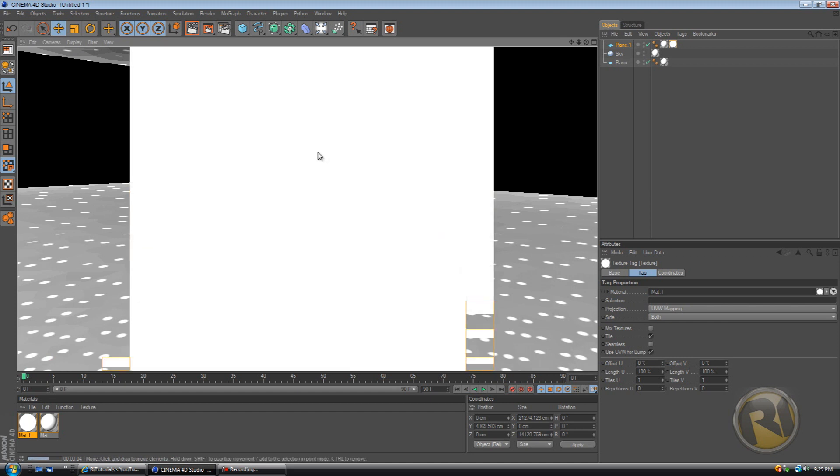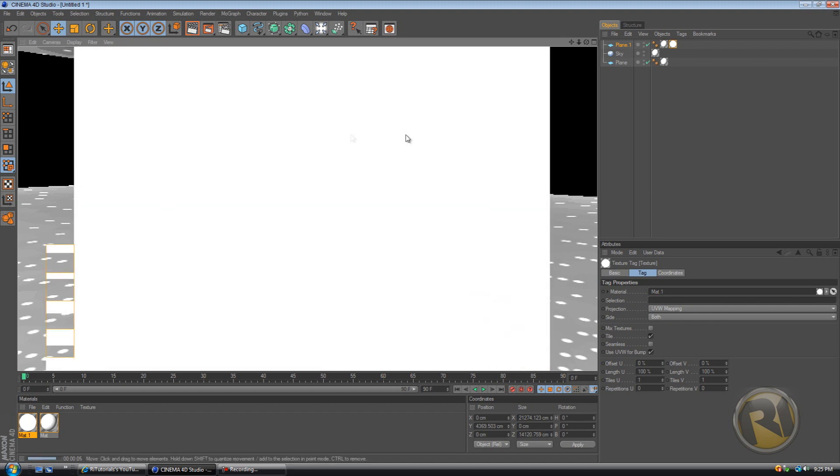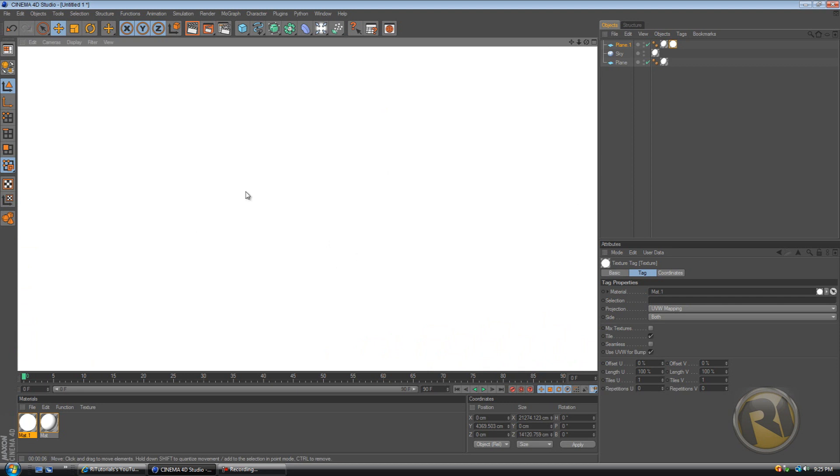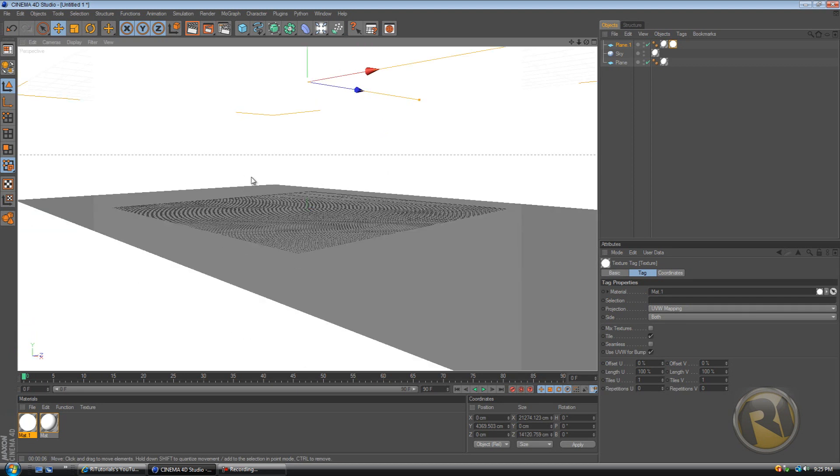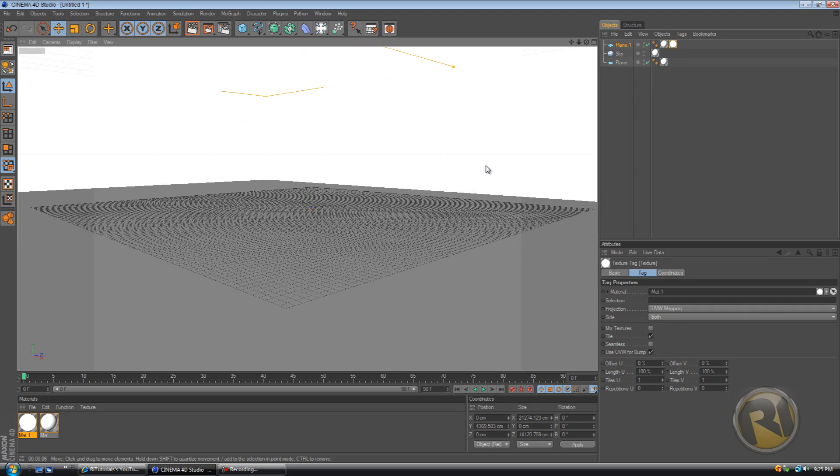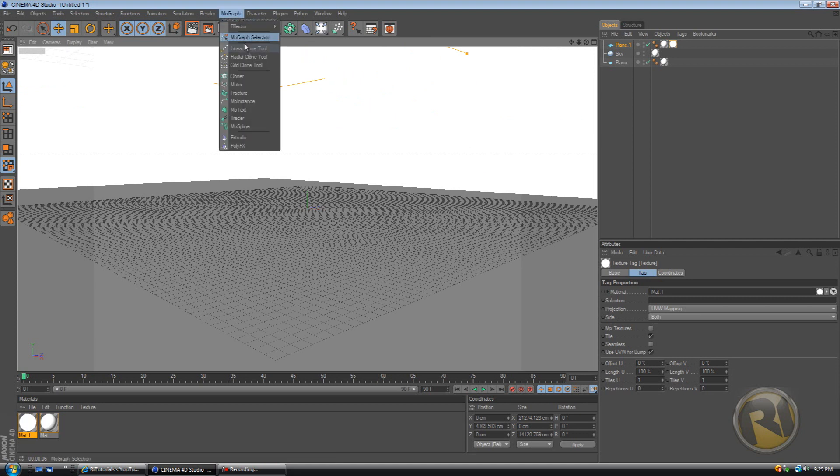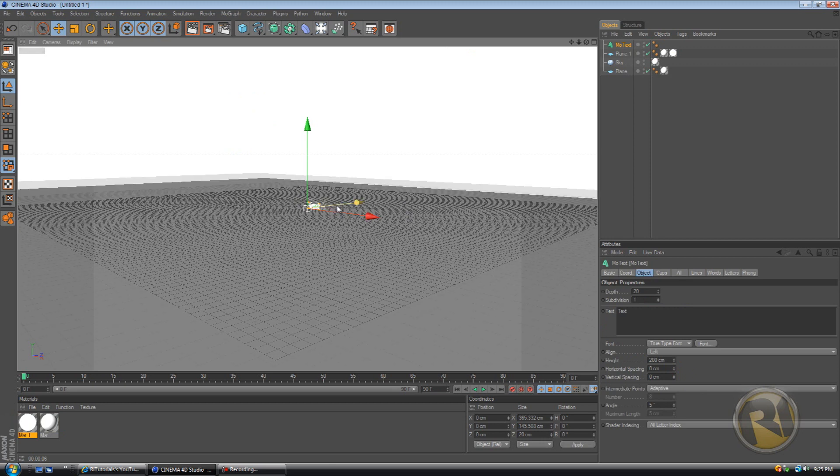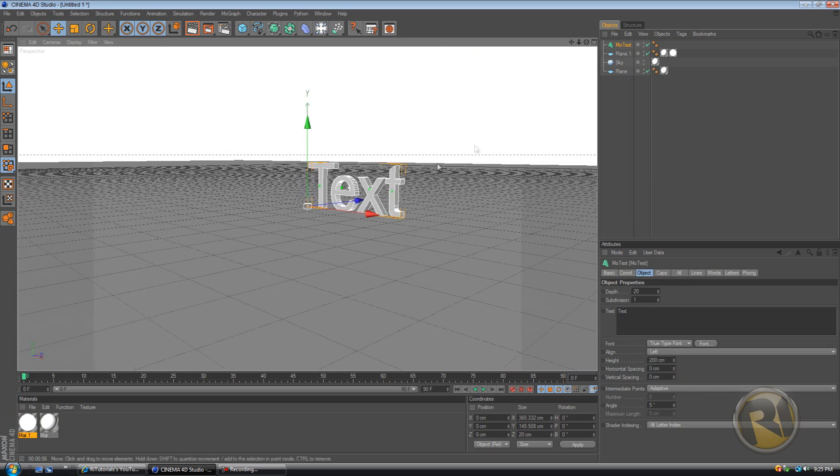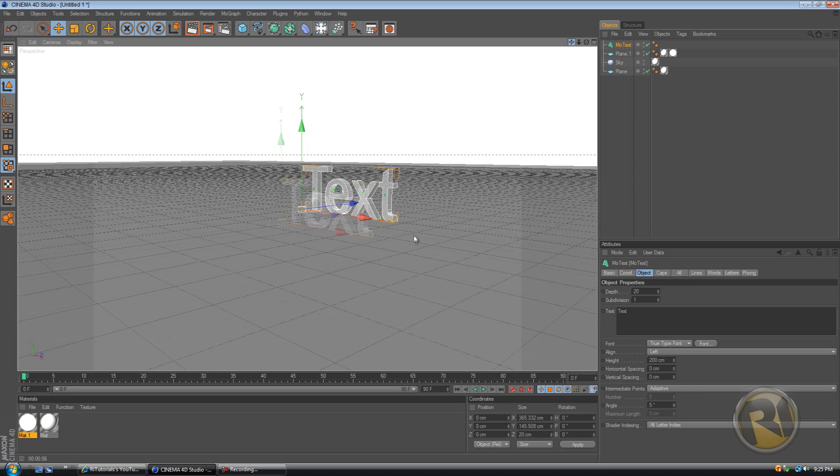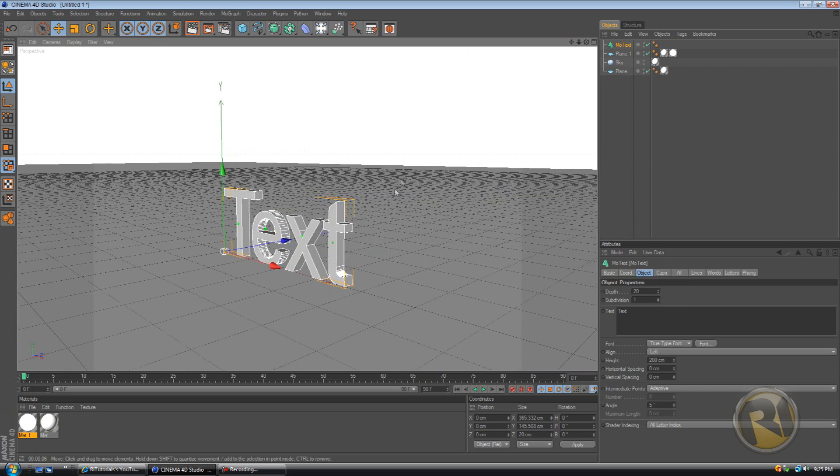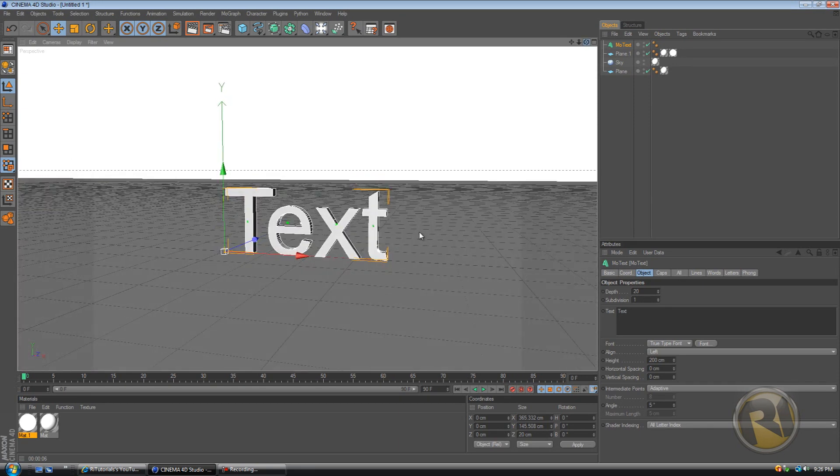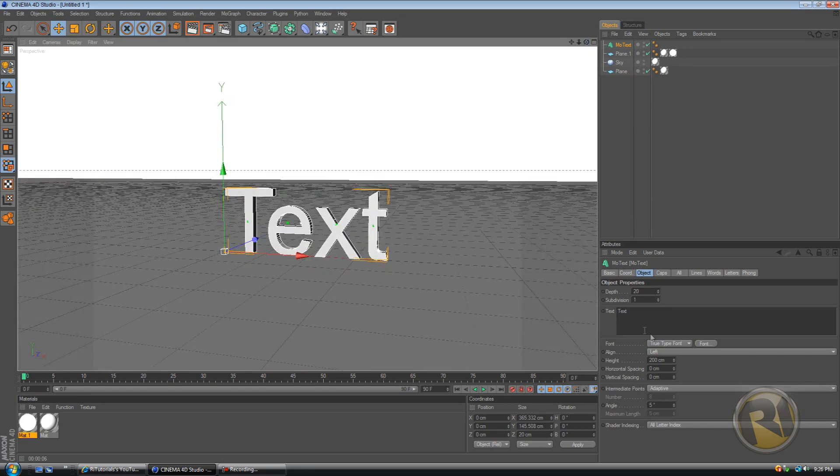Okay, so now we got everything white, just white setup. Now let's add a text. So just go to MoGraph, MoText. I don't know if we should add some effects to this.